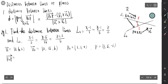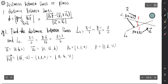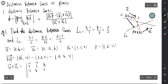Vector P0P is (1, 5, -2) minus (1, 1, 0), which equals (0, 4, -2). Now we compute V1 cross V2 using the determinant with rows I, J, K, then (1, 6, 2), then (2, 15, 6).